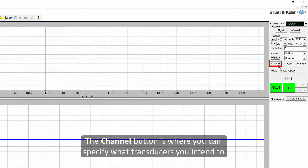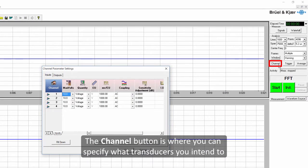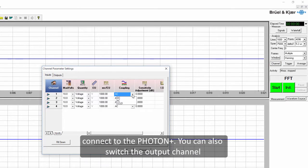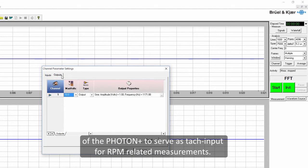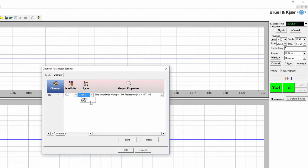The channel button is where you can specify what transducers you intend to connect to the Photon Plus. You can also switch the output channel of the Photon Plus to serve as TAC input for RPM related measurements.